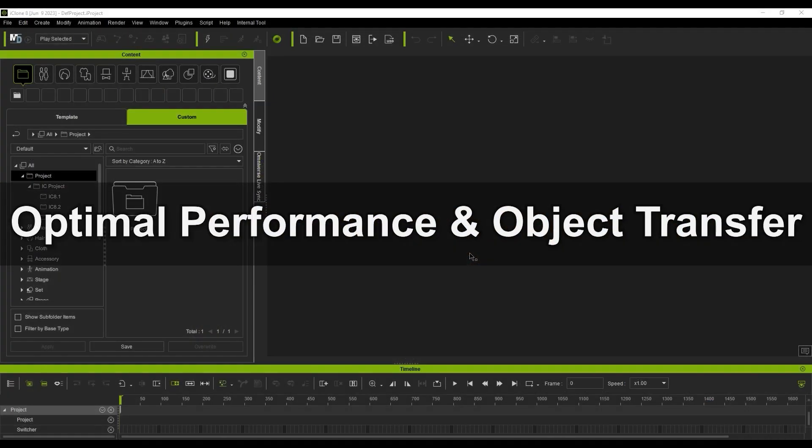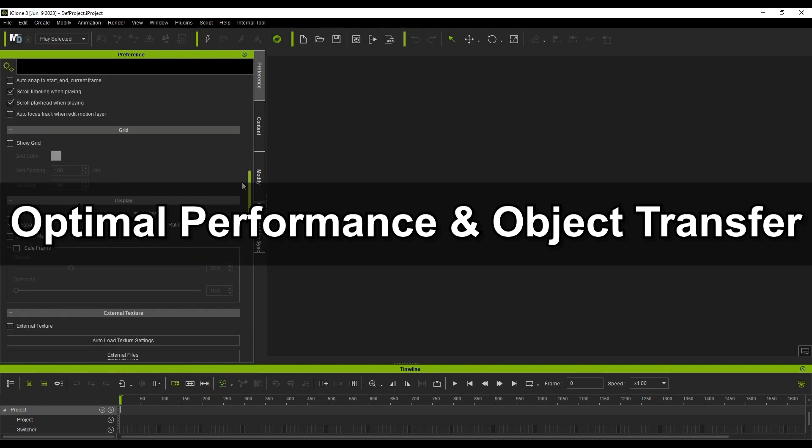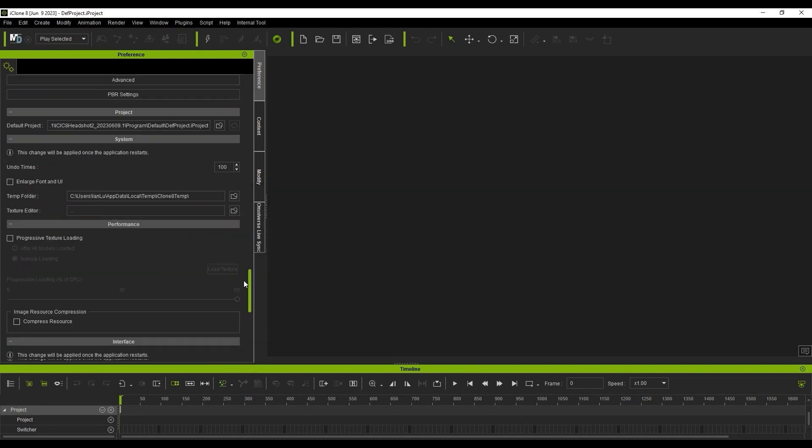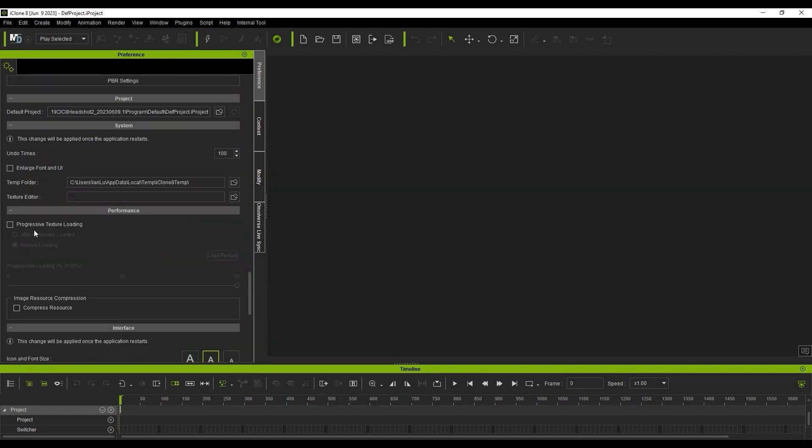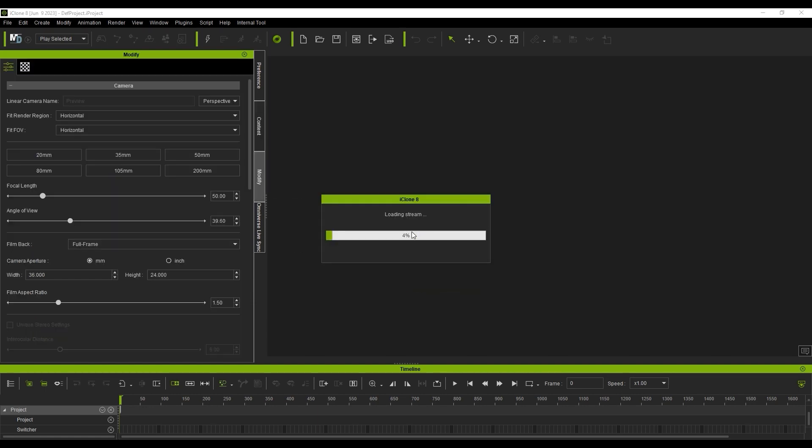To get started, make sure that you have enabled the Progressive Texture Loading feature in your iClone preferences with the Manual Loading option selected. When we have the Manual Loading option selected, the textures won't automatically appear when you load a project in iClone.